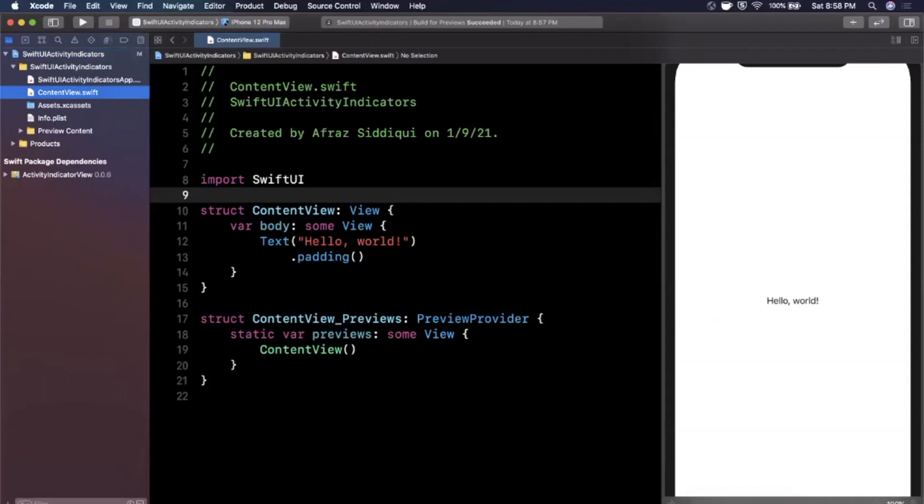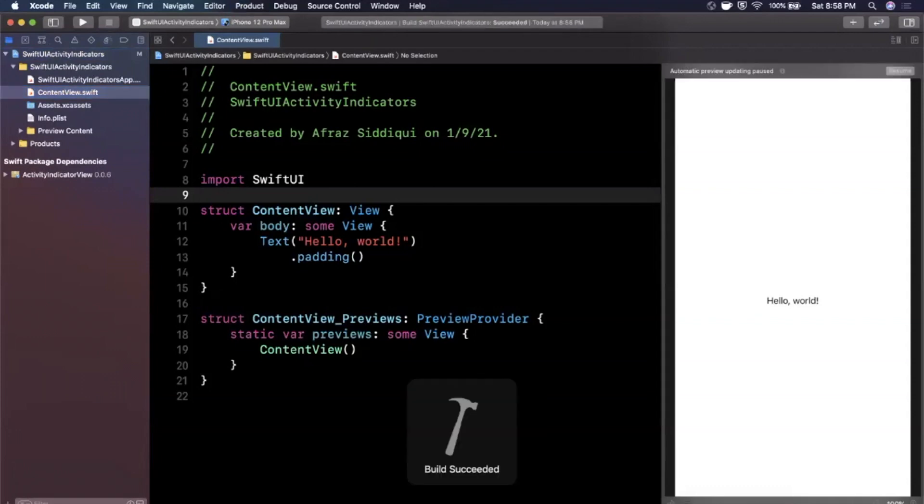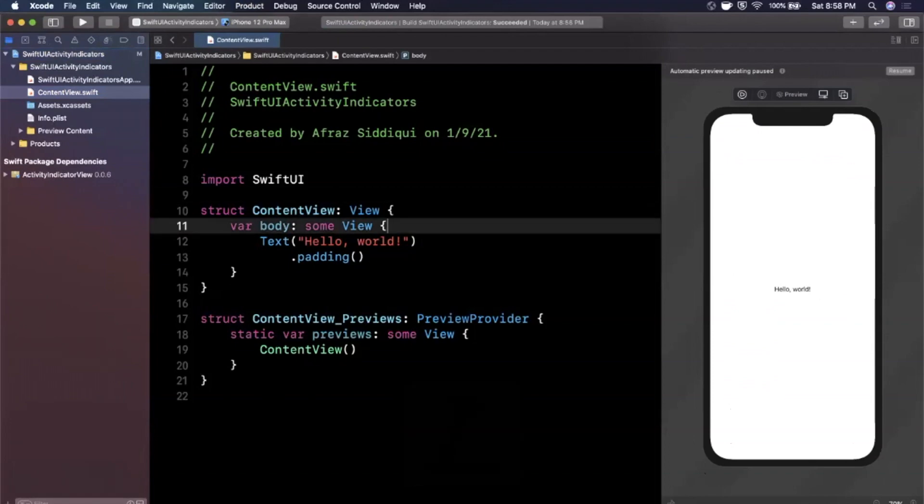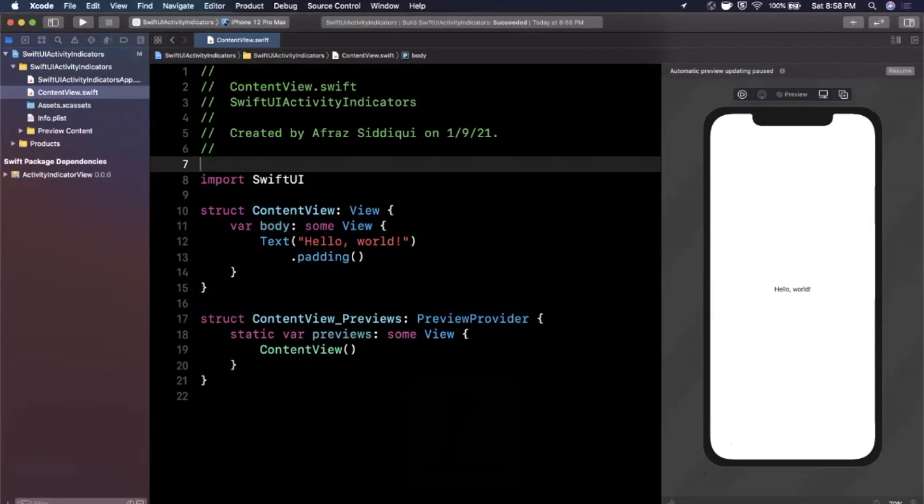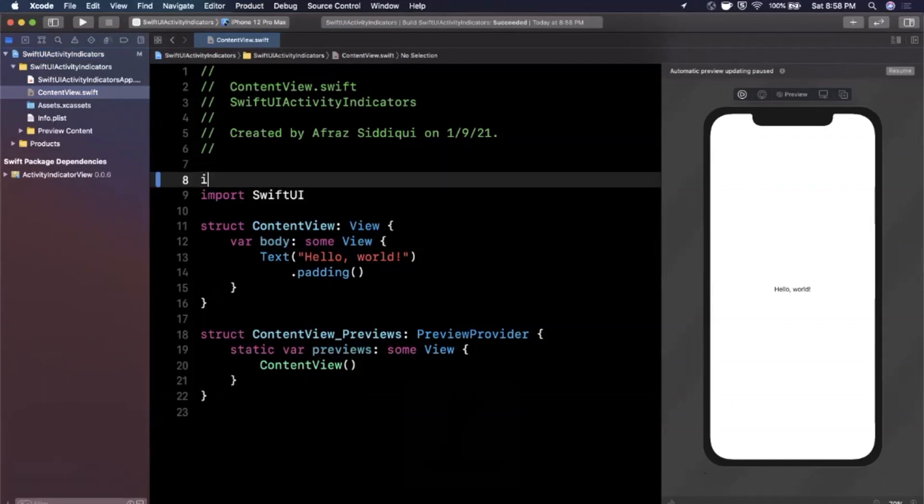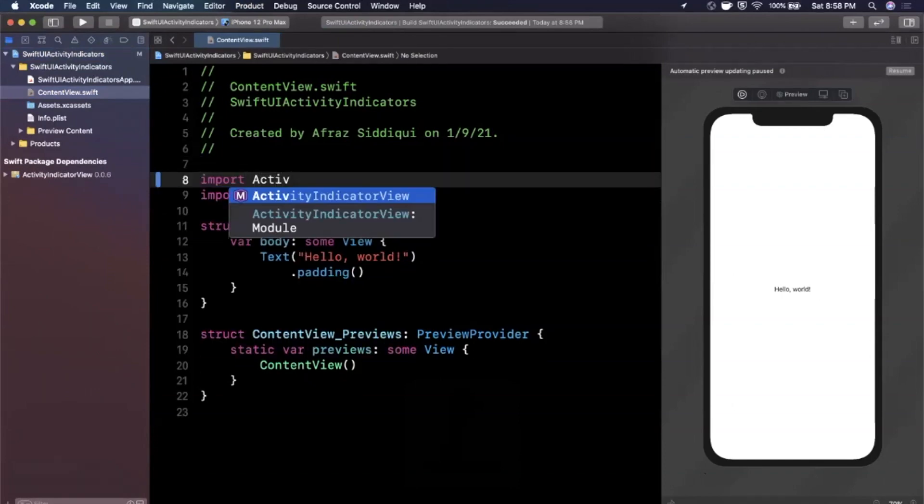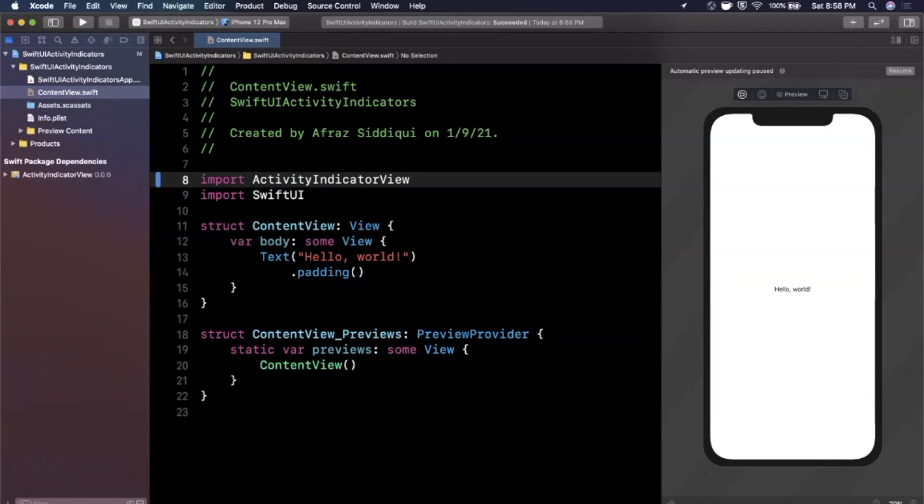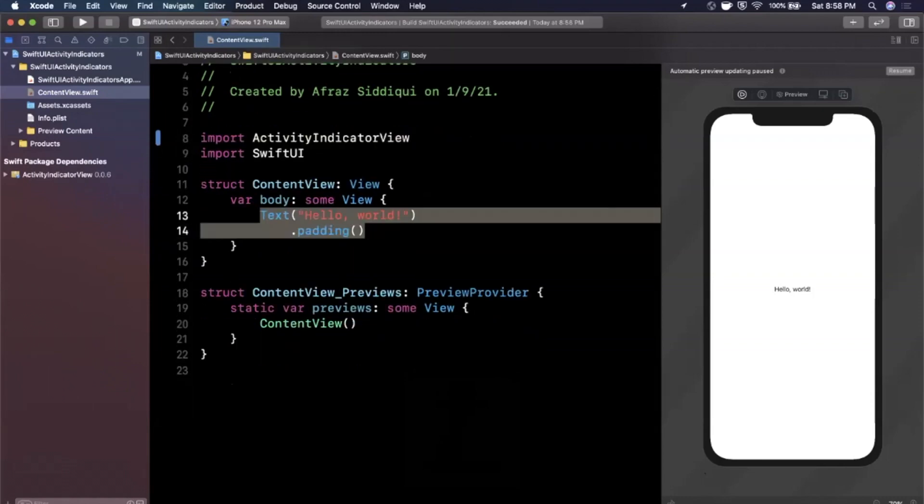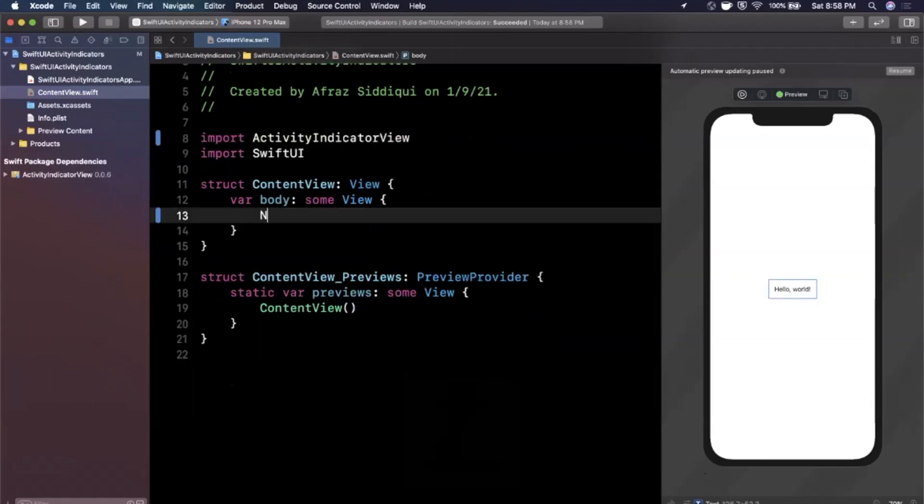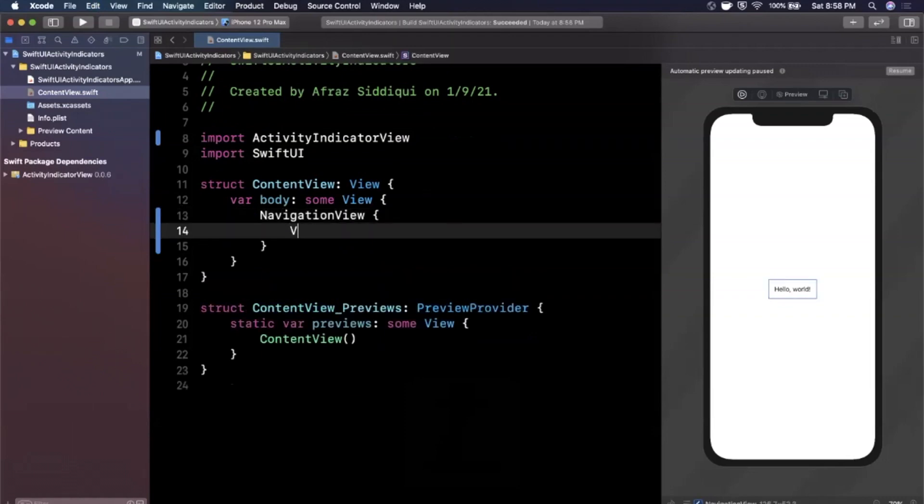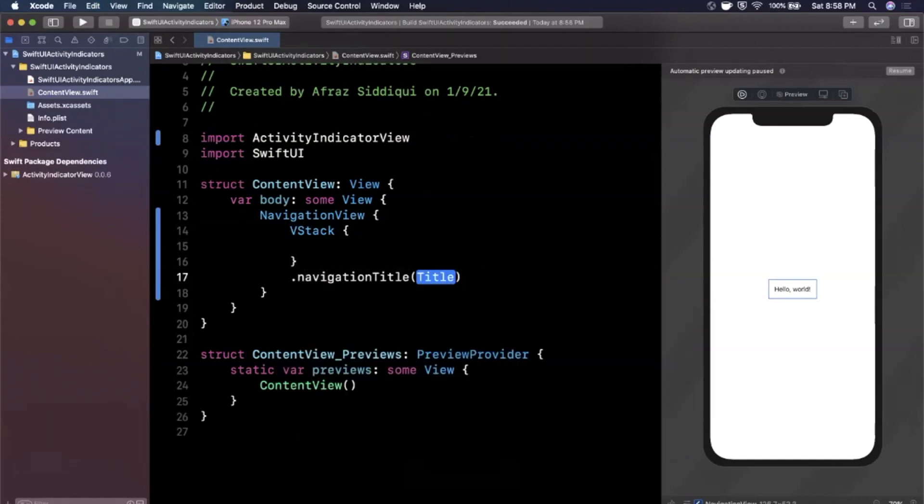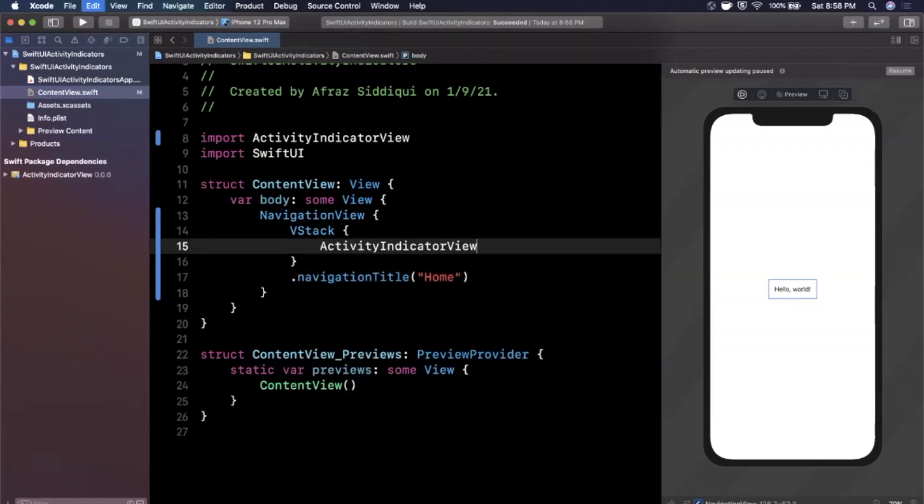So cool. Let's jump back to our content view. Hit Command B to make sure it's all compiling. And it also looks like our canvas over here has decided to load the preview and you'll see the dependency right here. It's called Activity Indicator View. And of course, to use it, the first thing we want to do is say Import Activity Indicator View, just like that. And what we can do is let me go ahead and let's get rid of this text. And I'm going to put a navigation view in here with a vertical stack. We're going to give it a title, let's say Home, and let's create an Activity Indicator View.